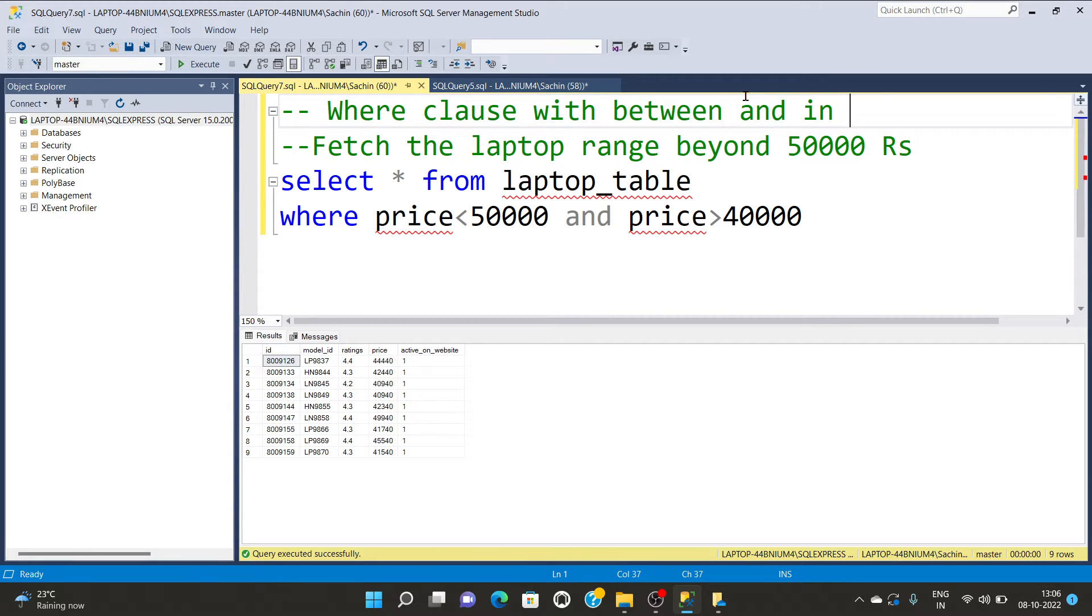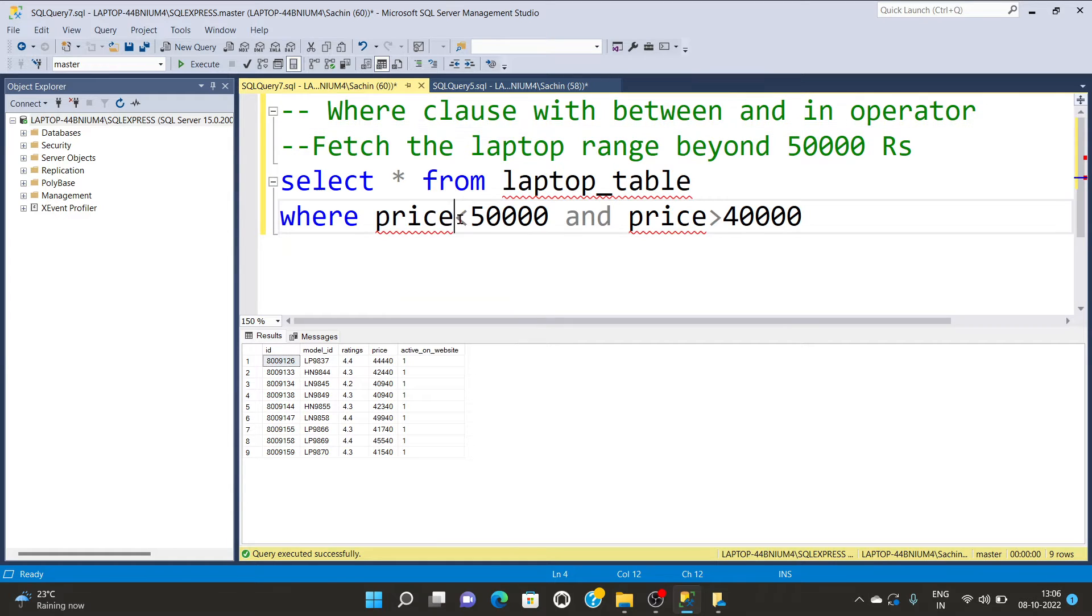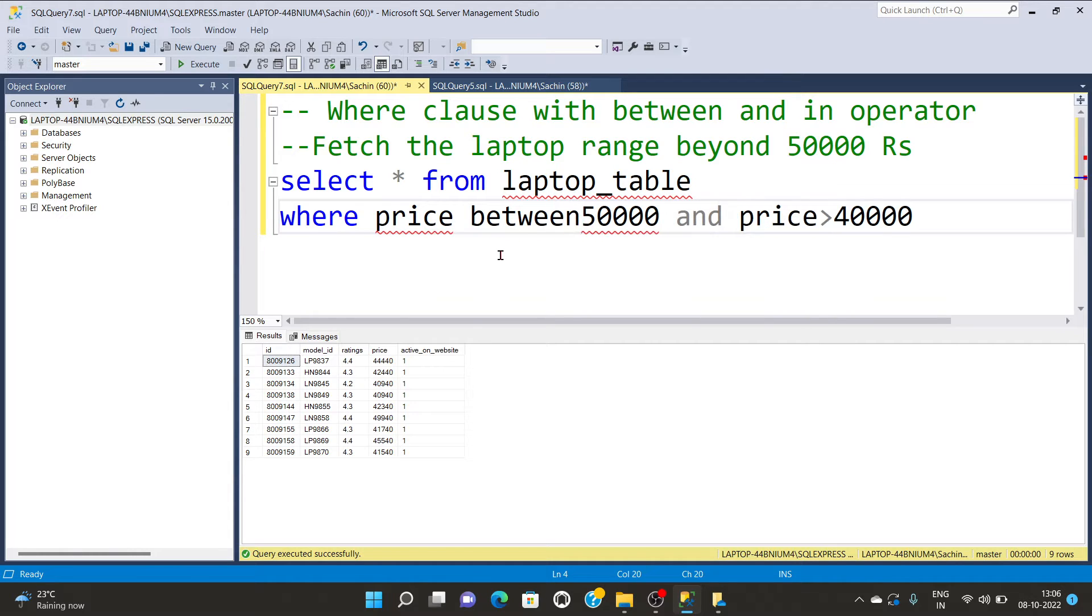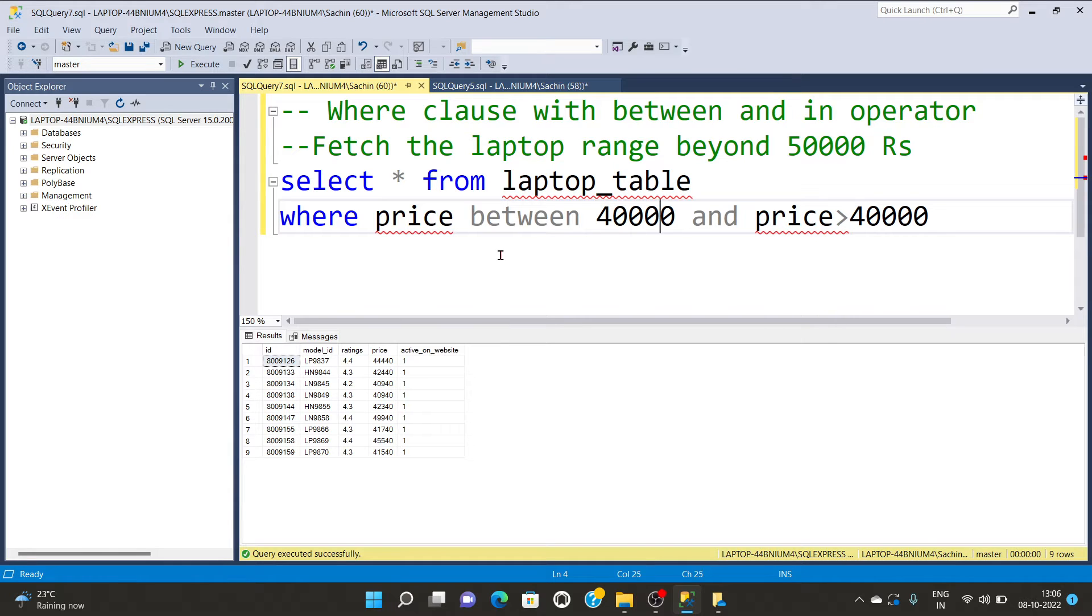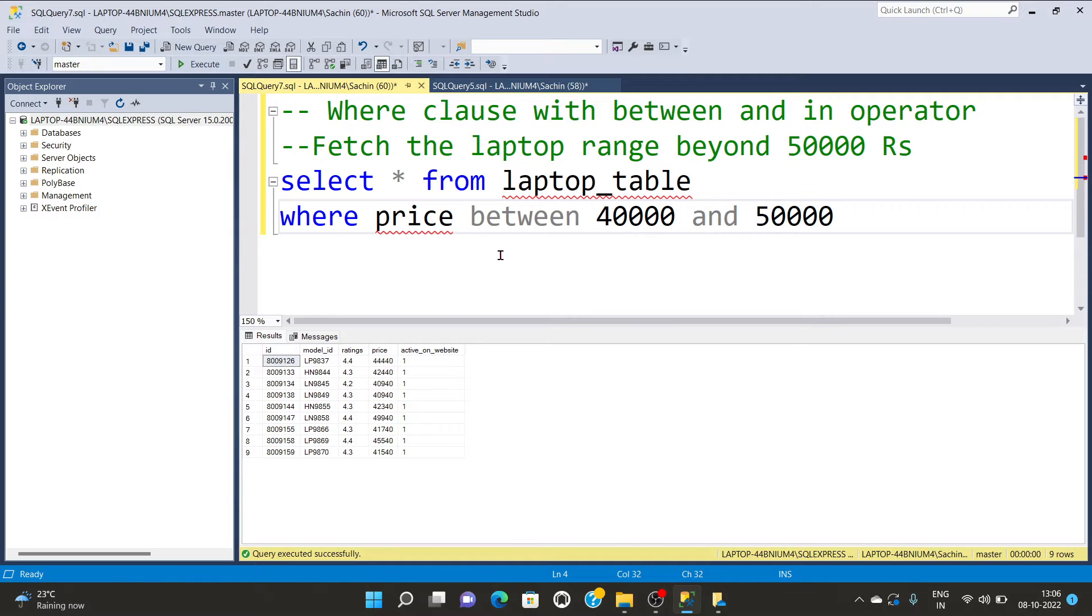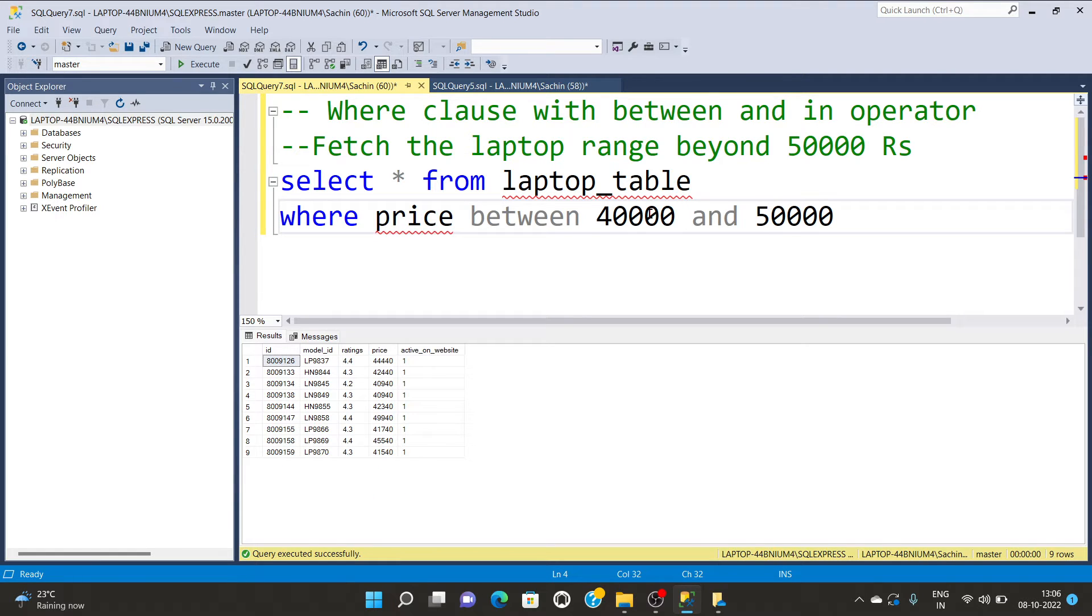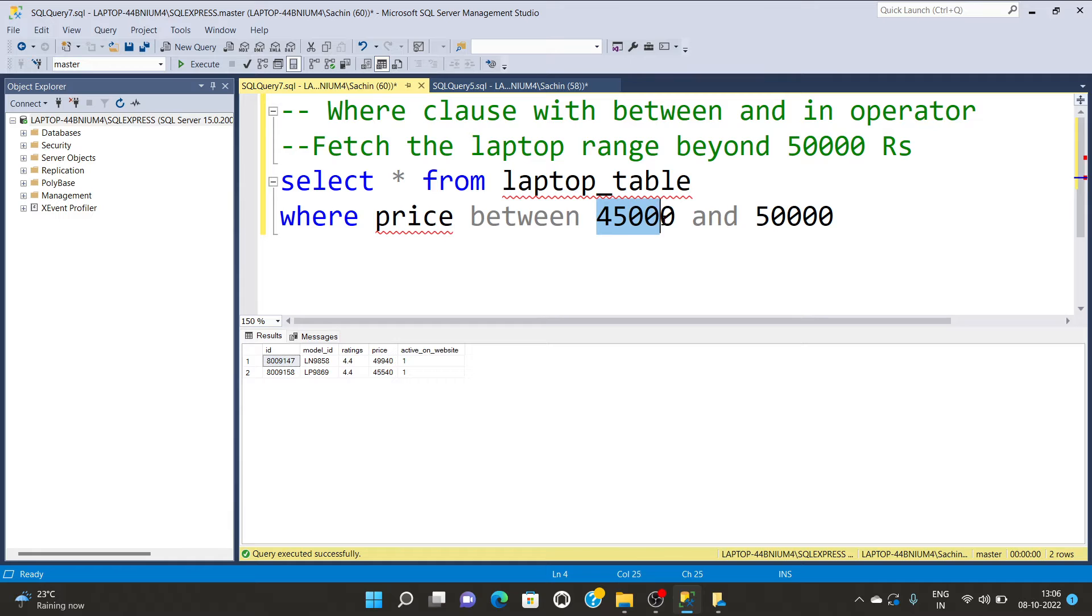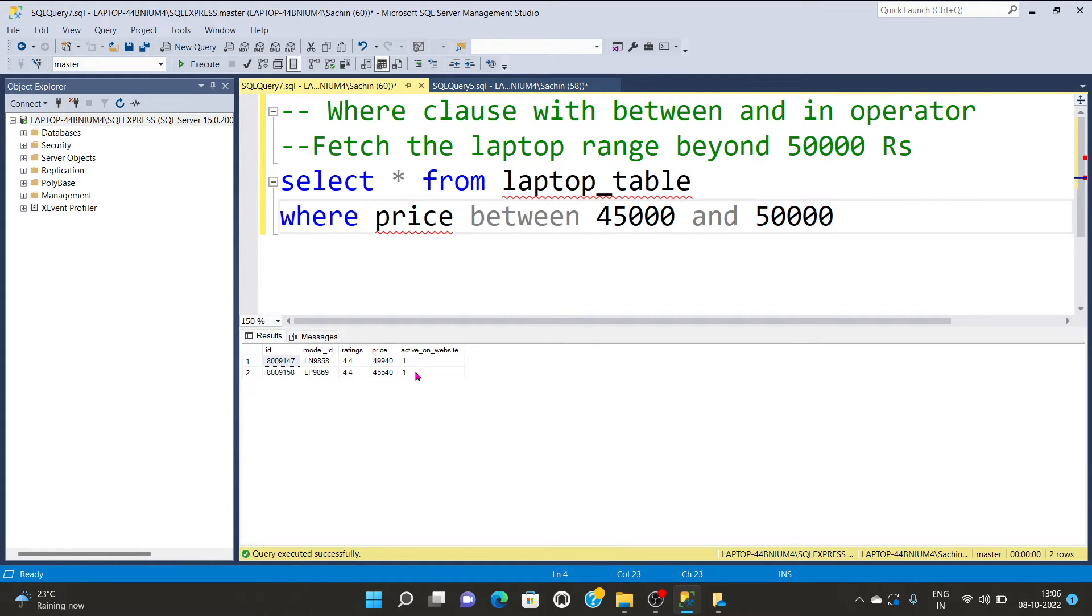We're going to write BETWEEN 40,000 and 50,000. I'm going to execute this query. You can see the particular range in between 45,000 and 50,000. Only two laptops are displayed on the screen, those having price costs between 45,000 and 50,000.